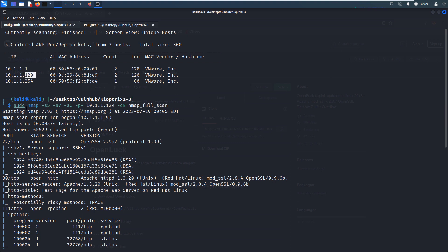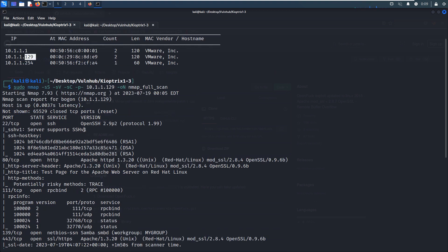Then I did the nmap scanning. I did the SYN scan, the version scan, the default script scan by the option of -sC, and also I did the comprehensive scan or in other words, the full range port scan by the option of -p-. So from the nmap scanning results, as you can see, there are several open ports. The first one is 22, which is running SSH service and also the actual version information. And I think at this point, we do not have the vulnerability for this version of SSH.